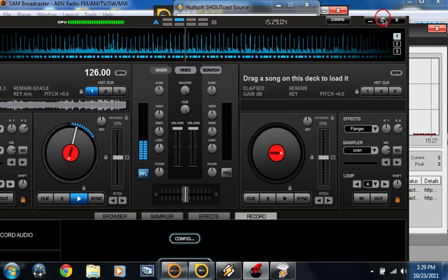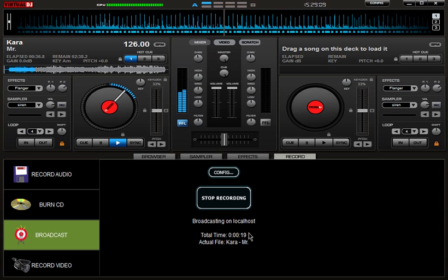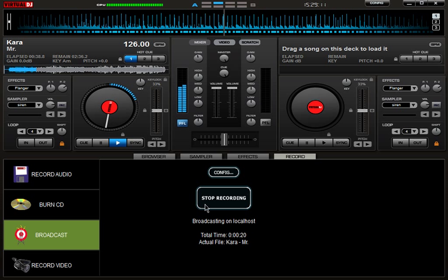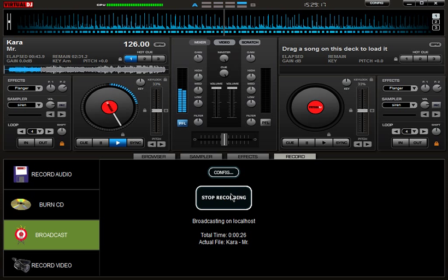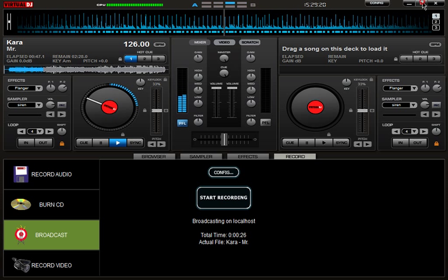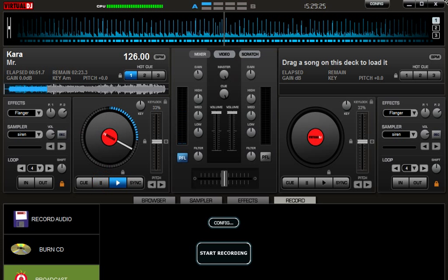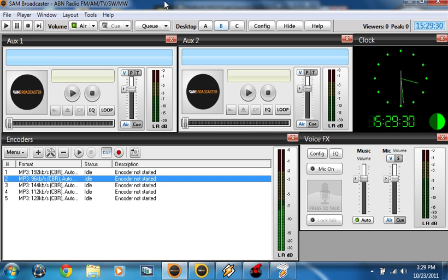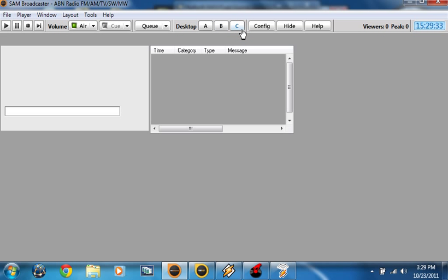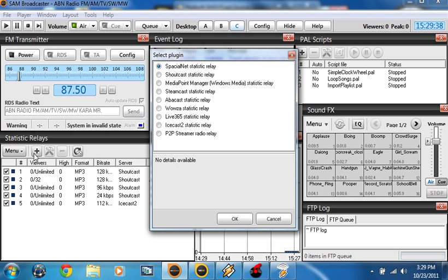In the bonus section — adding statistic relays. Go to desktop, hit add statistic relay, then add SHOUTcast statistic relay and put your server. In SAM Cast, click statistics, add a new statistic relay, and hit SHOUTcast, then put in your details.